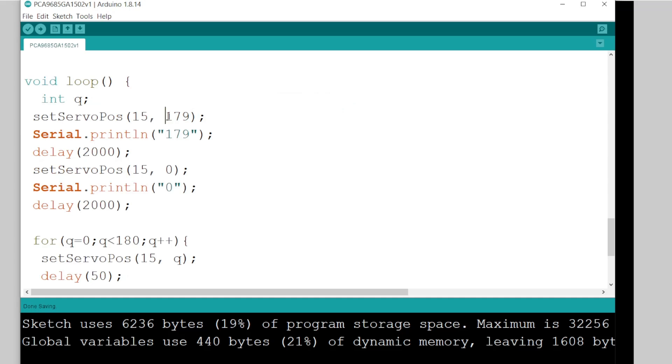so what it's doing there here, it's saying move the servo at port 15 to 179. Now, that equates to degrees, but you have to get your head around. That's moving from one end to the other.